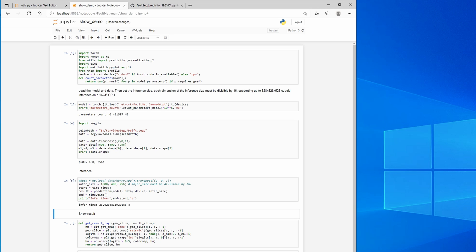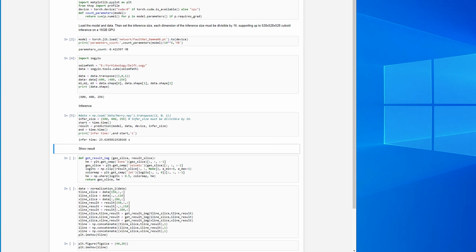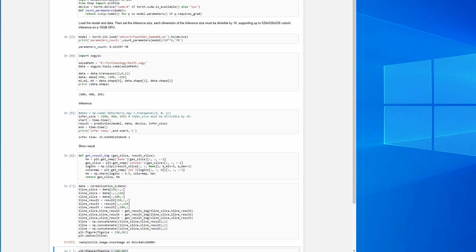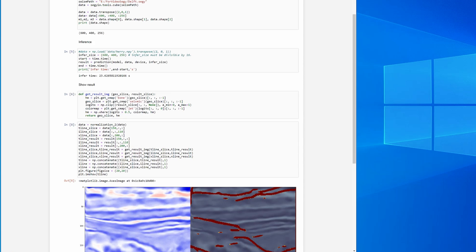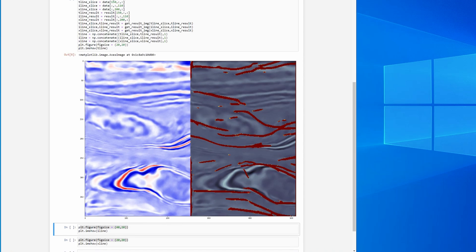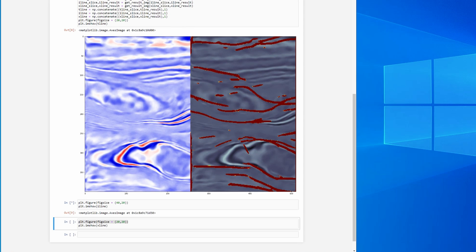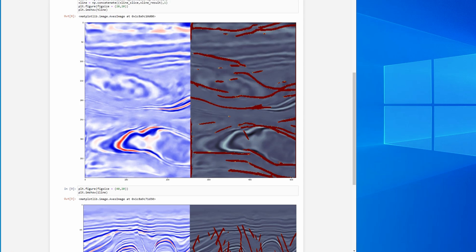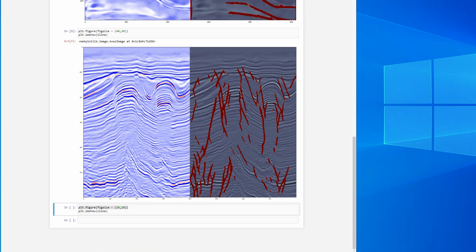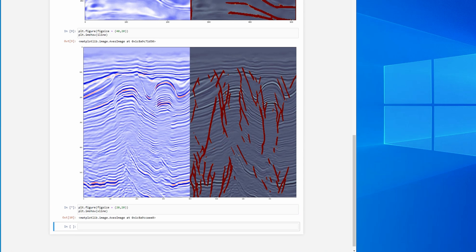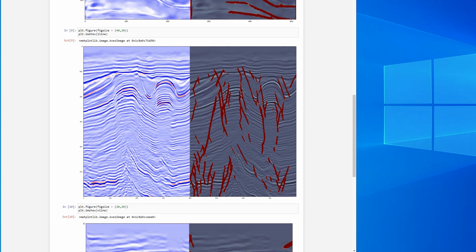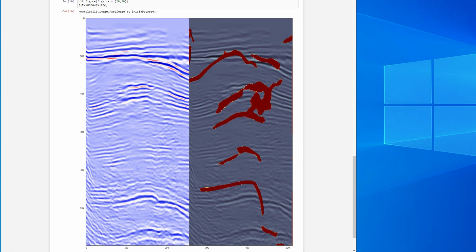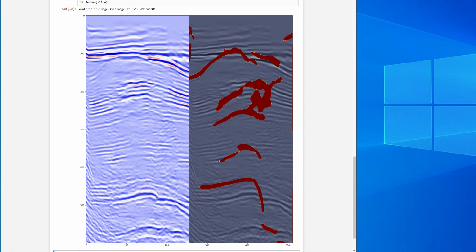And it took 23 seconds. So then we make some adjustment to the functions to plot the slices. I choose the time inline across line. Let's plot it. So the plotting function also works fine. And the prediction results appear to be correct. It's great that we can distinguish between the grabbing structures on time slice. The faulting appears to be adequate.